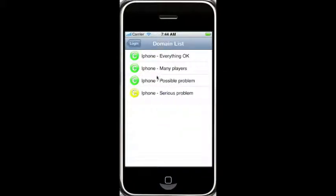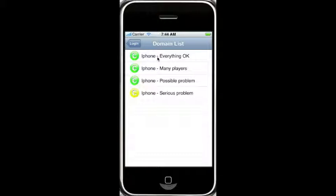We'll see our domain list with the color of the C indicative of the status of that domain — red. The statuses that are coming back aren't matching with what these statuses are in the web service, so that's something we'll need to look into to make sure that works.